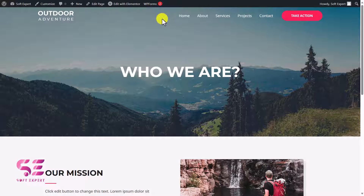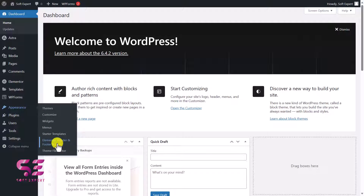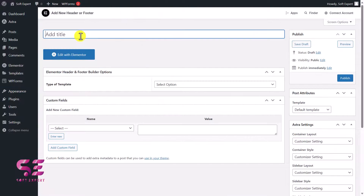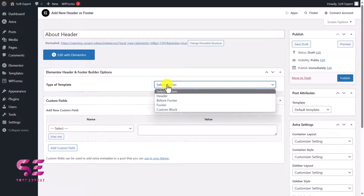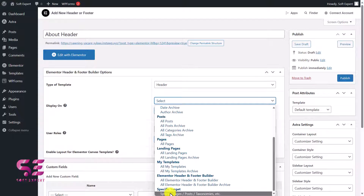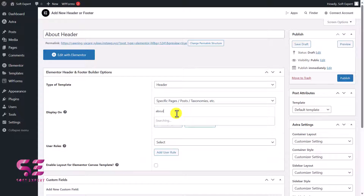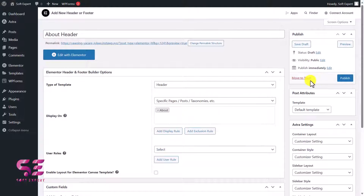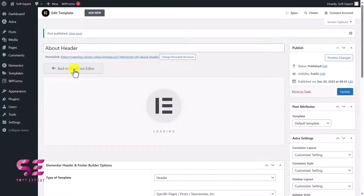If I go to the About page, we have the default header because we created the header only for the home page. Now let's say I want another header on this About page. I'll go back to the dashboard, under Appearance go to Header and Footer Builder, and add a new one. I'll call this 'About Header', the option will again be Header, and this time I'll choose a specific page. I'll search for the About page, select it, publish it, and edit with Elementor.